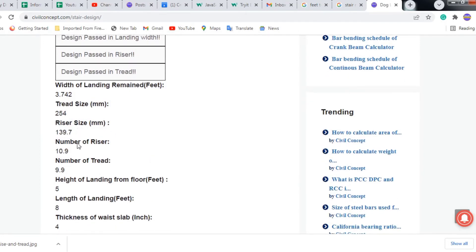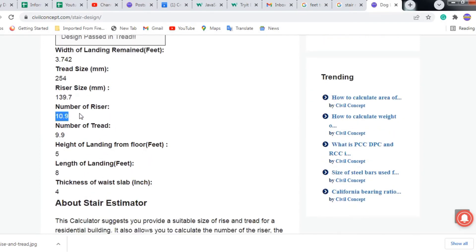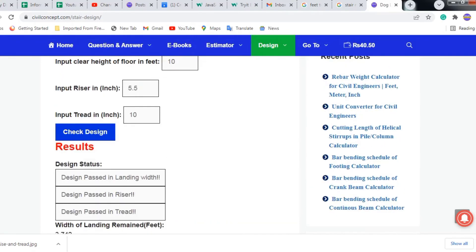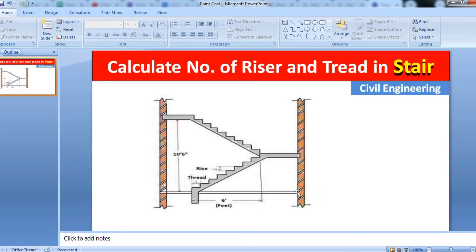The riser size is 139.7 mm. The number of risers will be 10.9, which means 11, and the number of treads will be 9.9, which means 10. So rounding off, we get 11 risers and 10 treads. The height of the landing will be 5 feet.